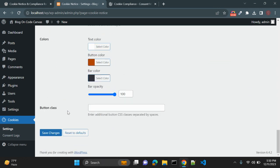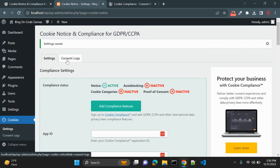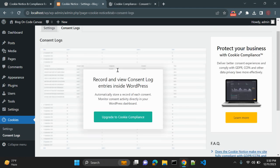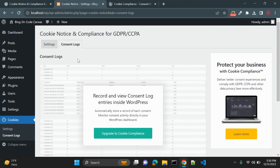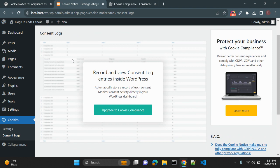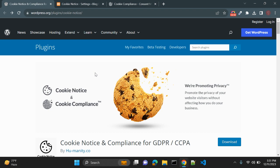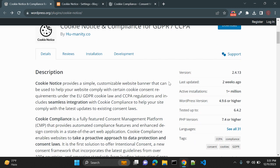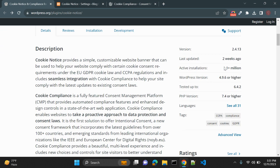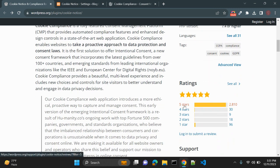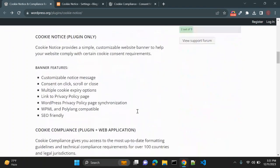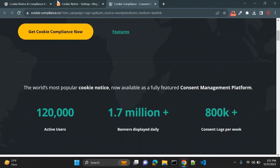You can also see Consent Logs — in the free version you cannot view them, but if you upgrade the plugin, you can see which users have accepted or rejected cookie consent and adjust your cookie text accordingly. In my opinion, this plugin is the best for cookie compliance on WordPress. It has over 1 million active installations and excellent 5-star reviews.